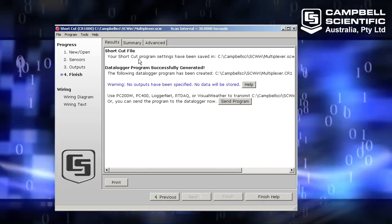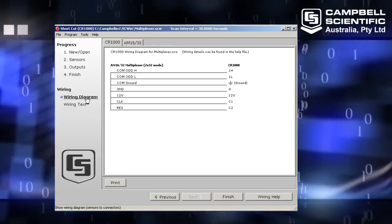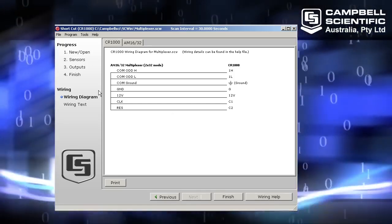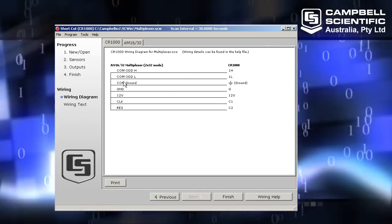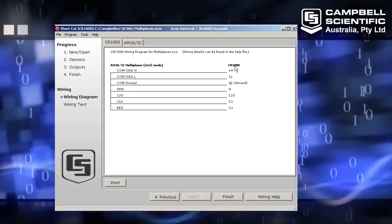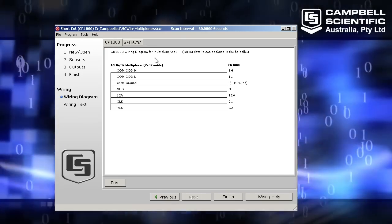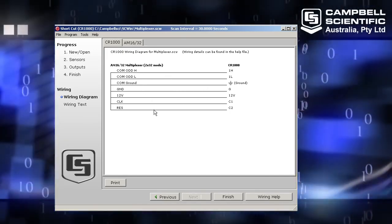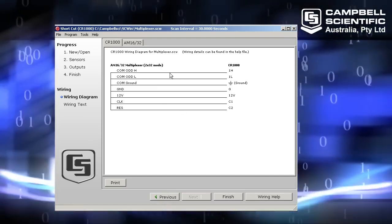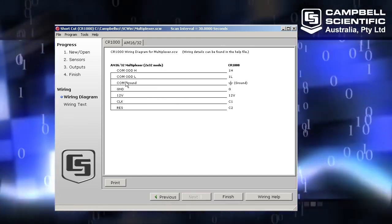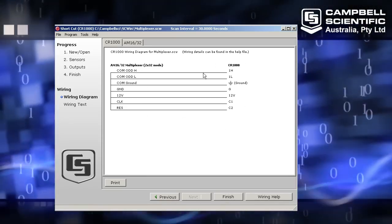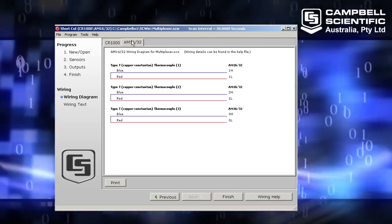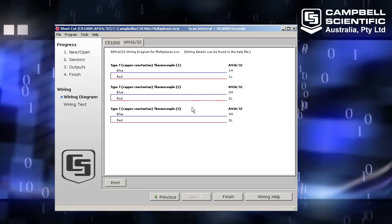Instead I'm going to have a look at this wiring diagram shortcut on the left hand side. So this wiring diagram area is telling you all the wires that you need to connect your AM1632 to your CR1000. Now we have another video on YouTube, multiplexer wiring. There I will take you through this wiring. So if you haven't seen that yet, be sure to watch that after this video. This summary here tells you how to wire your CR1000 to the multiplexer, and this next tab shows you how to wire your sensors to your multiplexer.